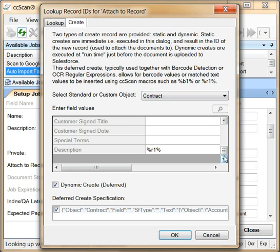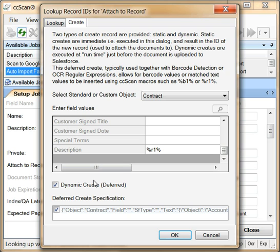In the description field, we use the same regular expression macro that we used earlier for the document name. Dynamic create is checked because the record must be created at scan or import time instead of right now.